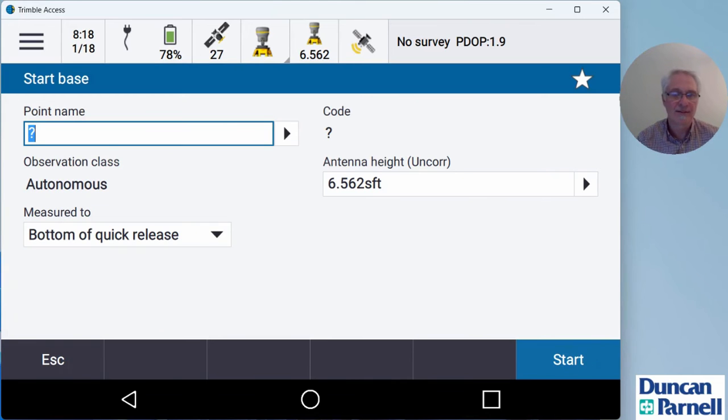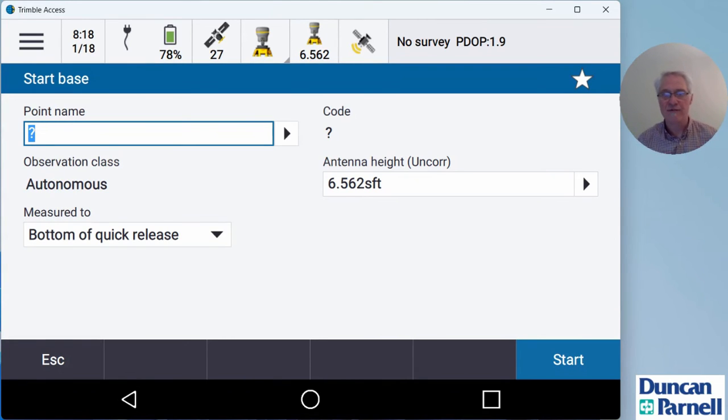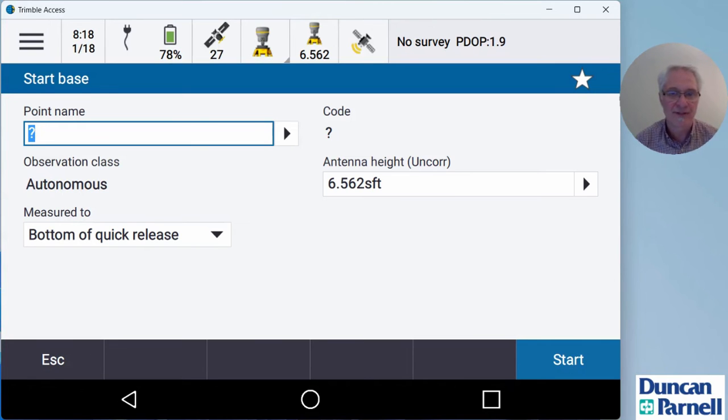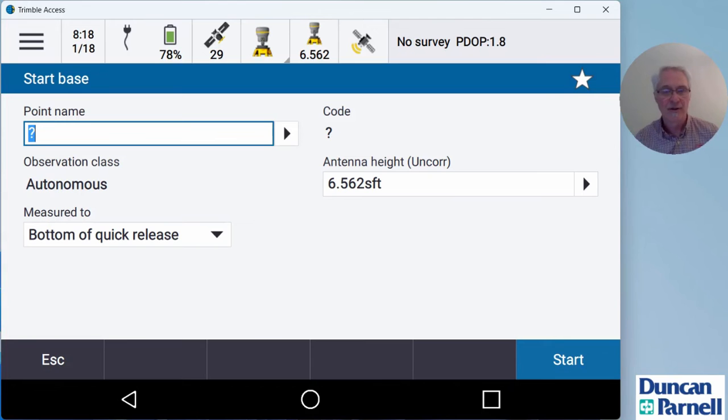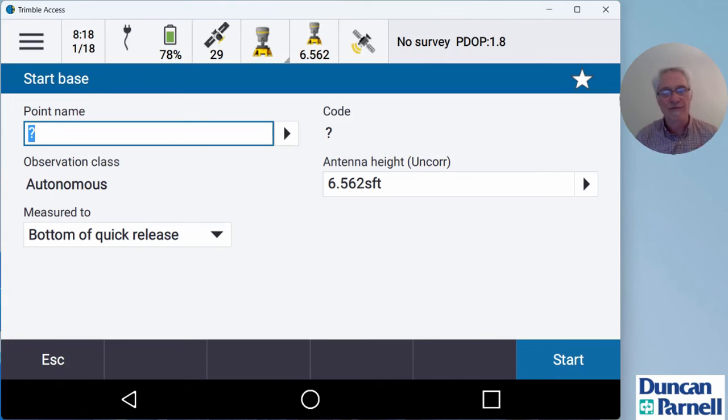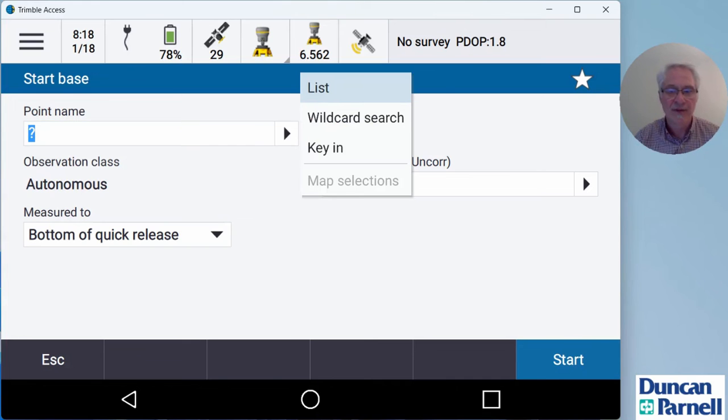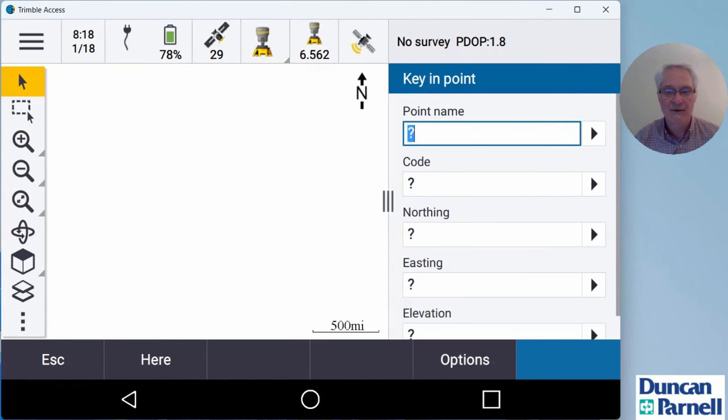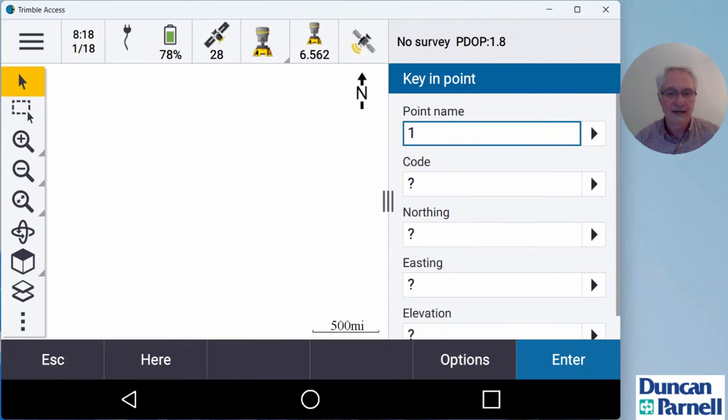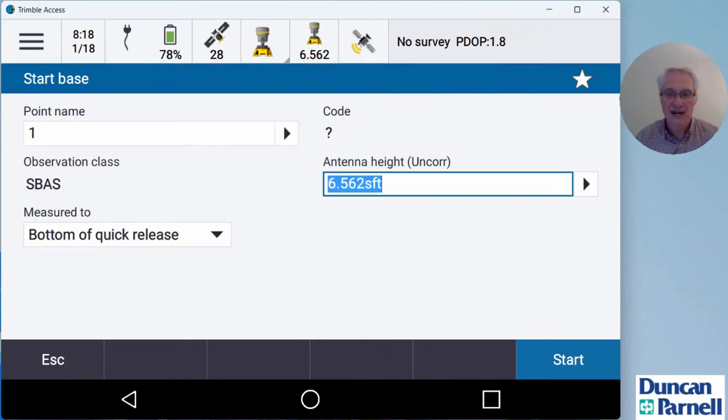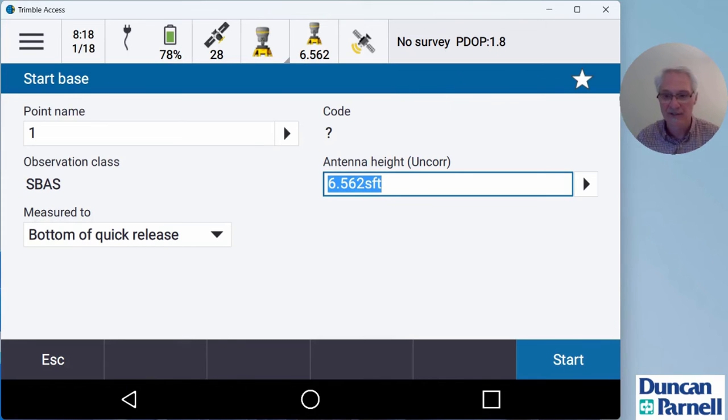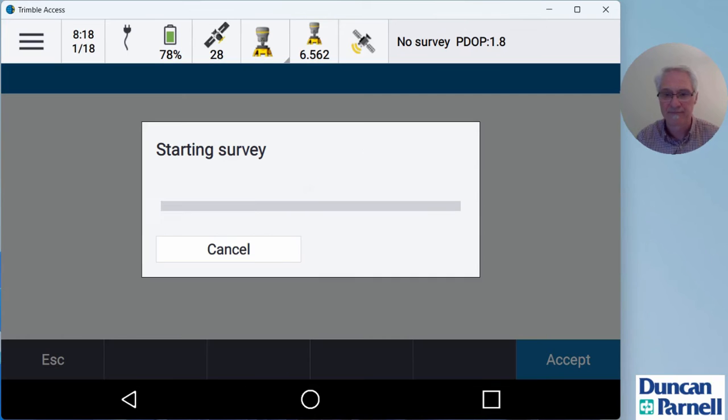Once it hooks up to the internet, it's going to ask me for the point name. If you've got a control file already in the data collector, you can just key in the point name for the base. For this example, I just created a new job. I don't have any points in here. So I'm going to do a here position just to get an autonomous position to get the base started for us. You can either do a here position and correct it later, like I'm going to do, or if you have your points in there, just key in your point number. So I'll tap the black arrow, go to key in, put a point number in there and hit the here button to go ahead and grab an autonomous coordinate. Then I'll tap store, check my antenna height to make sure it is correct. I'm two meters to the bottom of quick release. That's good. So I'll tap the start button.